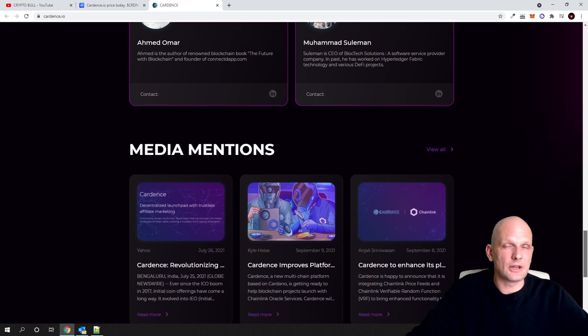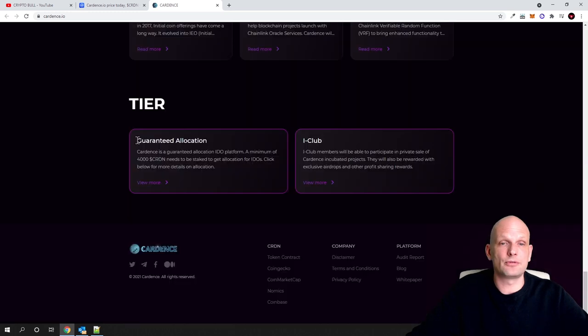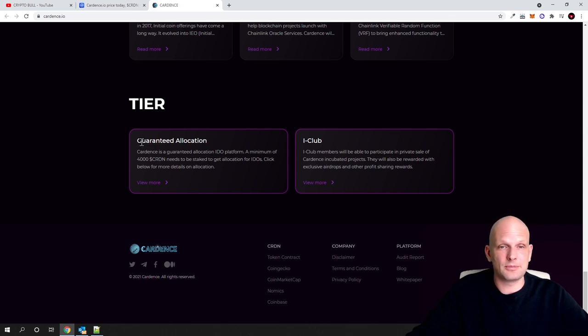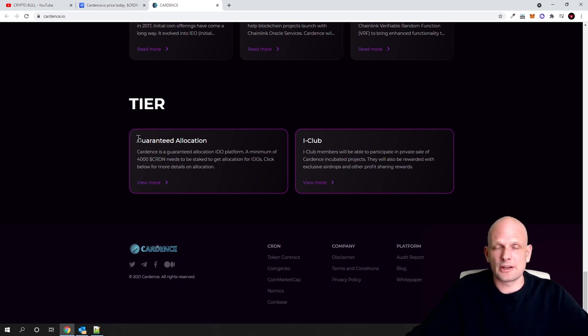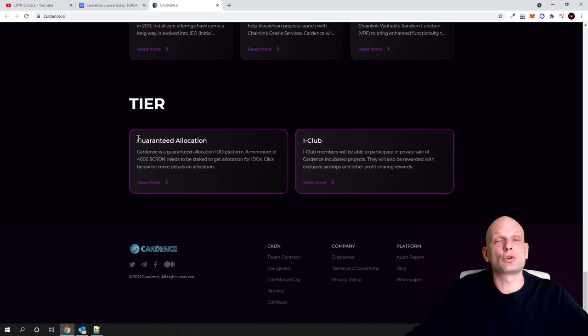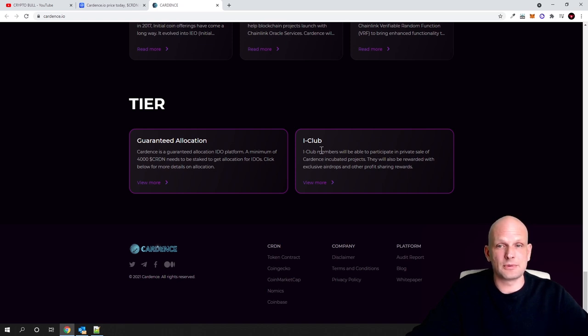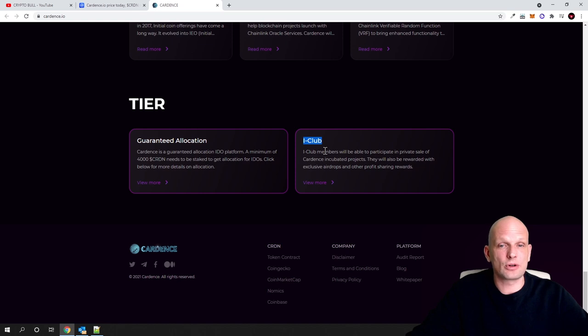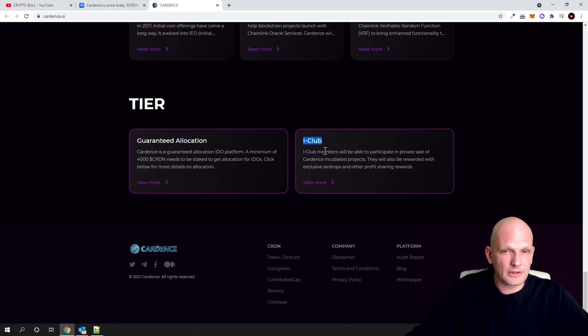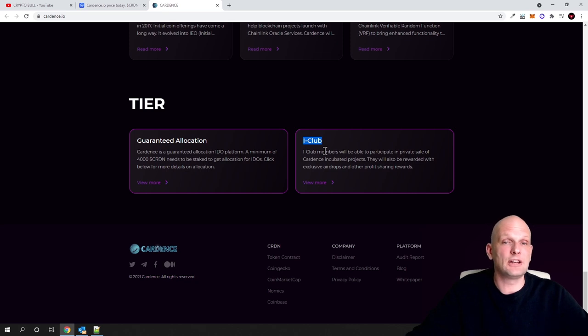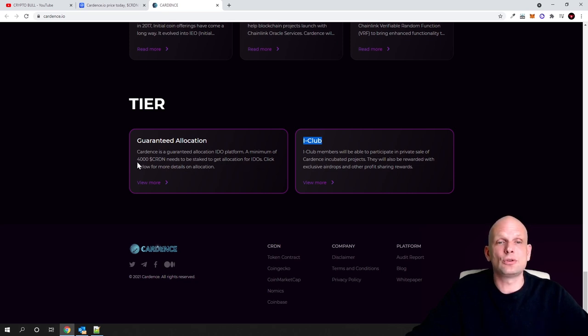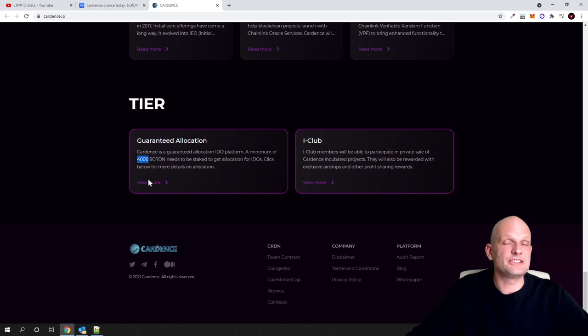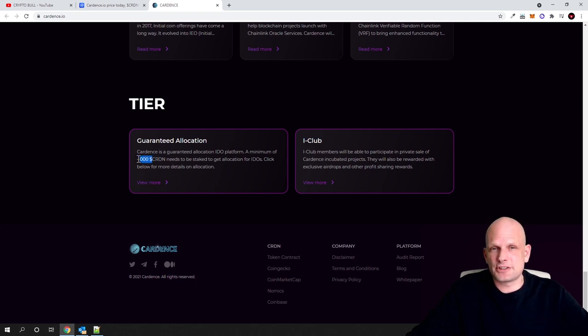Here are the two tiers. This is how you can participate in private sales or public sales. If you would like to participate in private sales, you would need to be in iClub, which means you need to hold 50,000 of these tokens. However, if you want to participate in public sales on Cardense.io launchpad, you need to hold only 4,000 of these CRDN tokens.